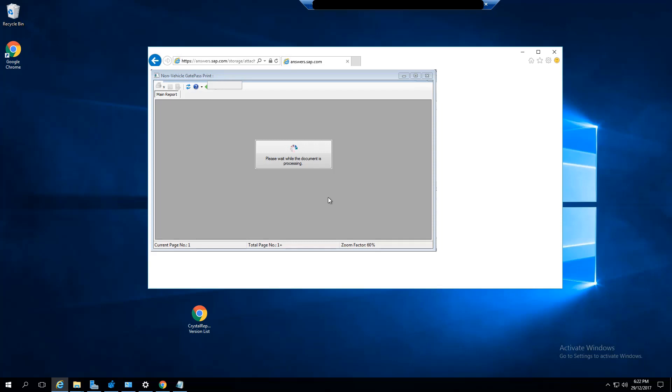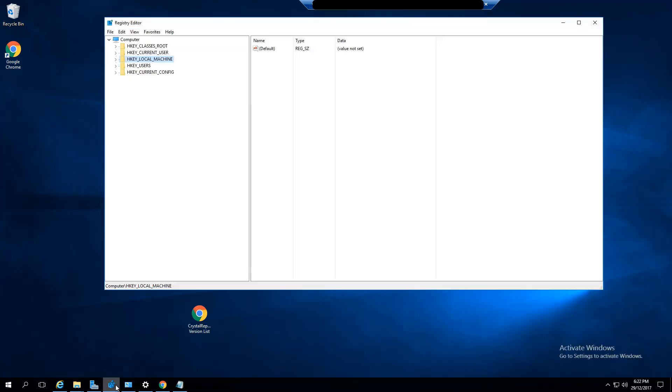What you want to do first is check the version of Crystal Reports you have installed, and then we can make sure we have the latest service pack or the latest version installed. You want to just open up your registry: Start, Run, regedit.exe.